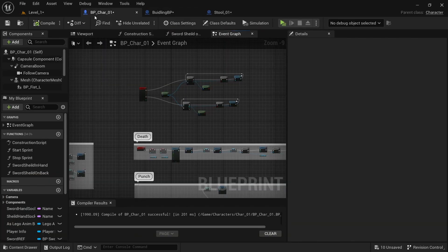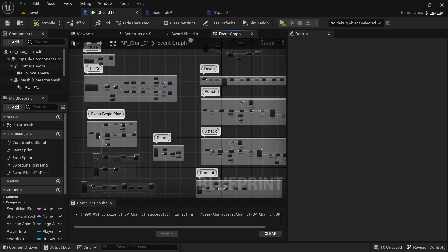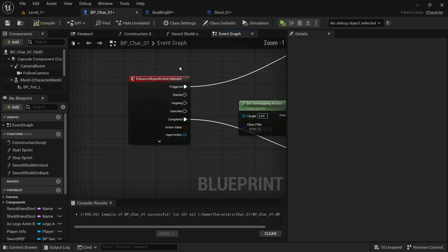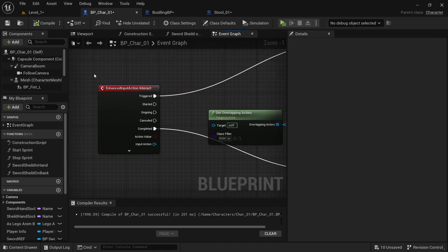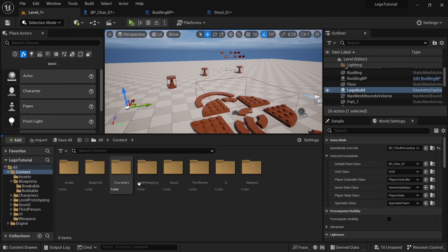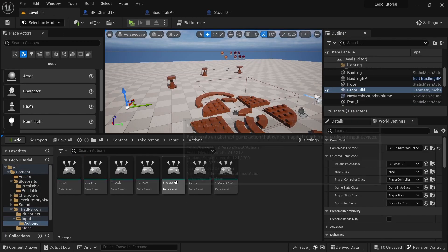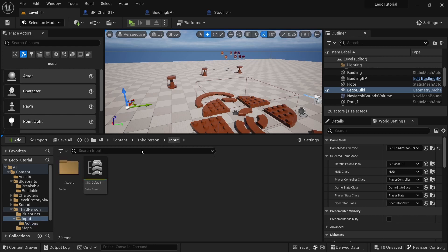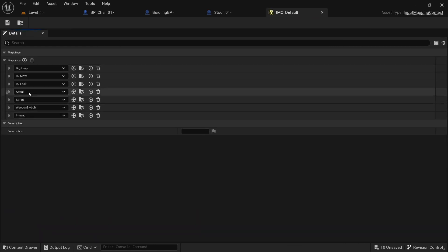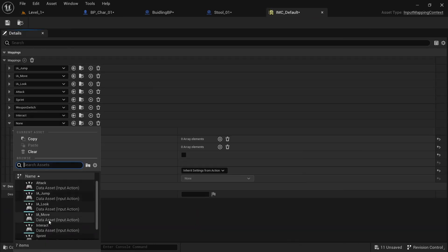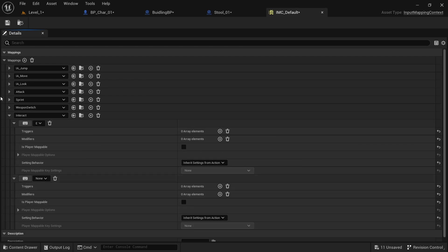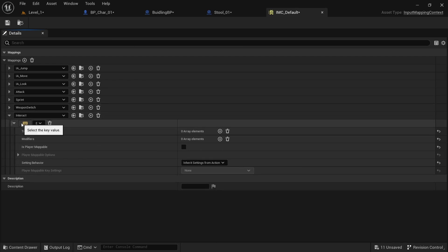Open the BP character — the character that you're using. First, you need to create an Enhanced Input. Go to Content, Third Person, Input, Actions. Copy and paste any of these and call it Interact. Come in here, click plus, and select Interact. Then just select this and press E.